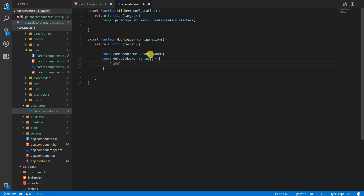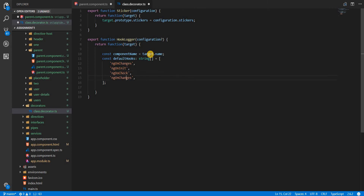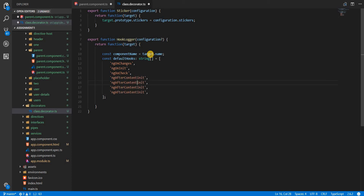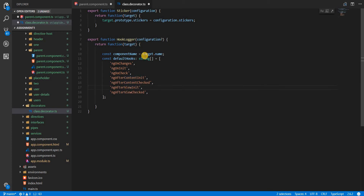The default hooks array will include lifecycle hooks like ngOnChanges, ngOnInit, ngDoCheck, ngAfterContentInit, ngAfterContentChecked, ngAfterViewInit, ngAfterViewChecked, and finally ngOnDestroy.